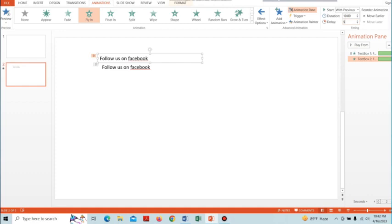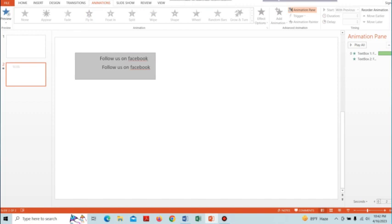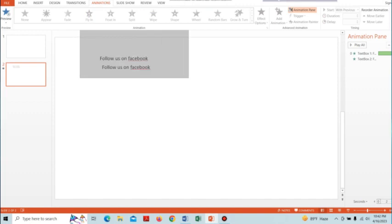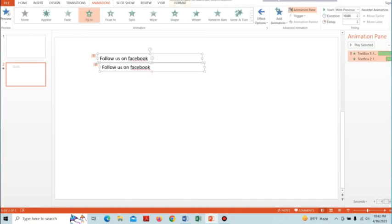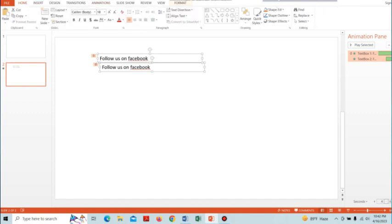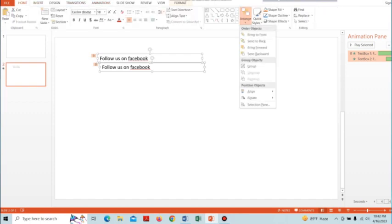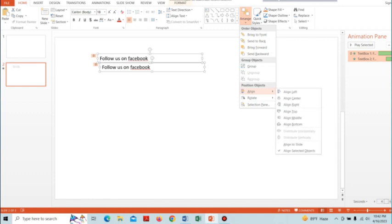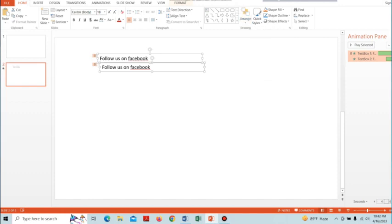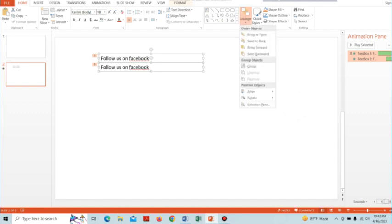Select both text boxes, go to the Home tab and press Arrange, then align these text boxes by selecting Align Center. Go to Arrange and Align again and tap on Align Top.